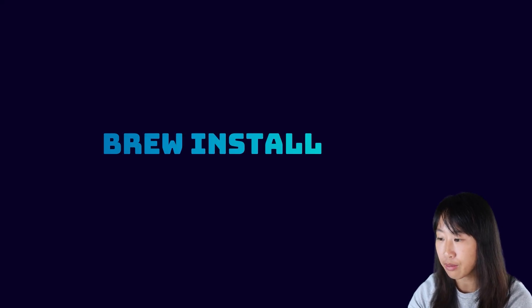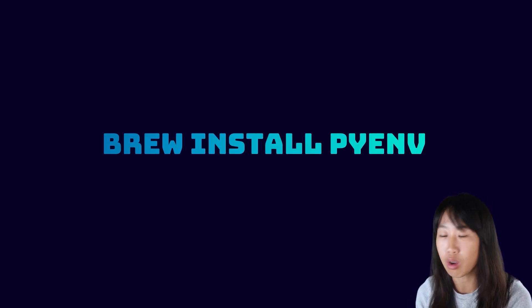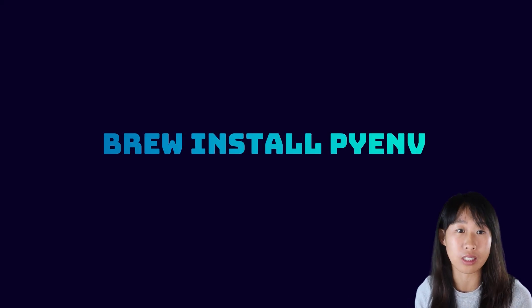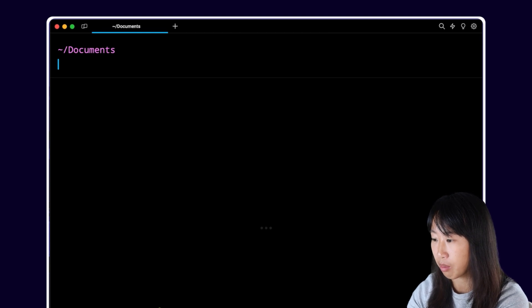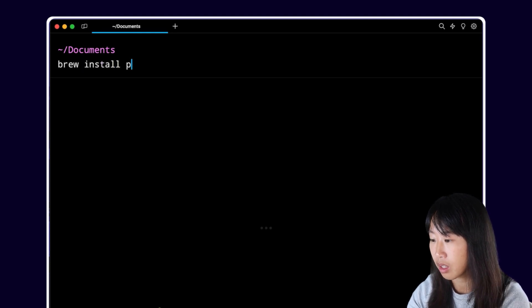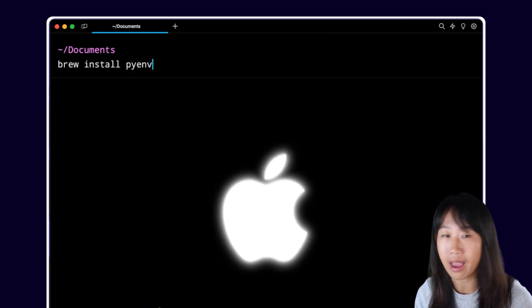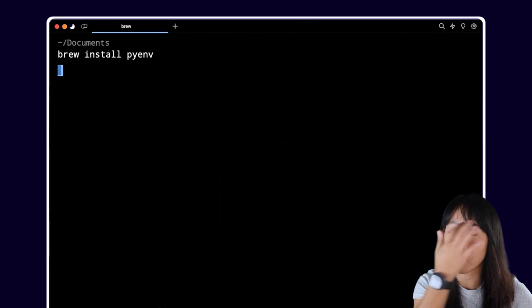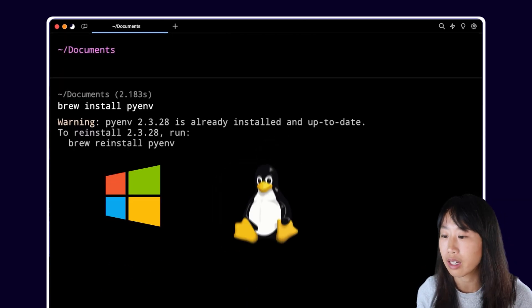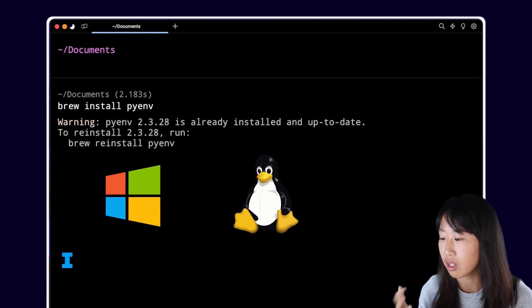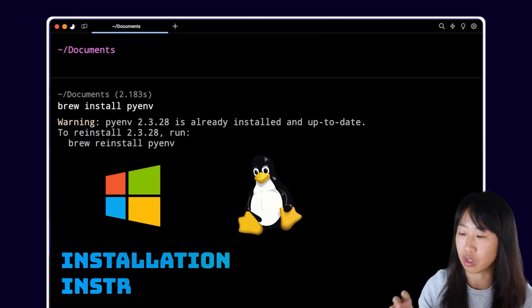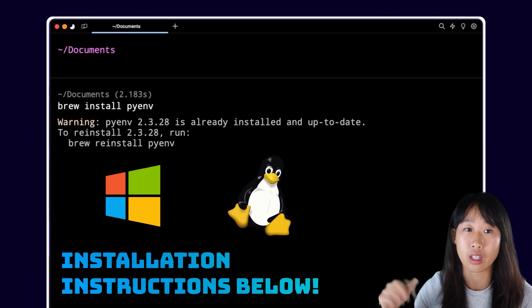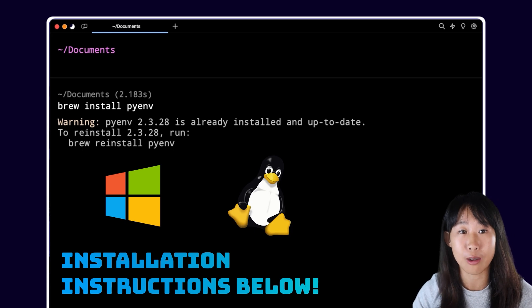First let's focus on setting everything up. The first thing we're going to install is PyEnv. It manages all of your Python installations. I'm doing this all on a Mac, but if you're in a different OS like Windows or Linux, I'll include the installation instructions in the description of this video.